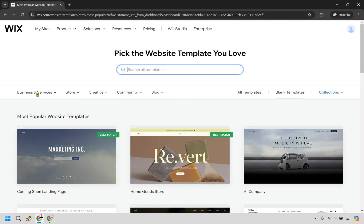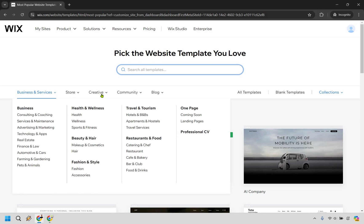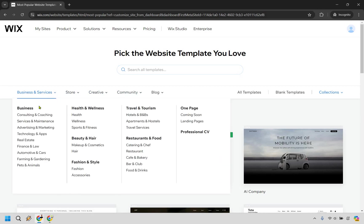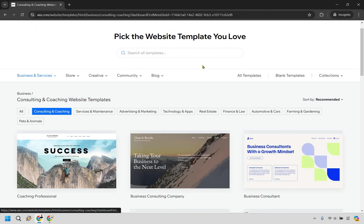Here, based upon what you are looking to do, it could be under businesses, store, creative, community, blog. Let's just say it's going to be businesses. And we'll do coaching and consulting here.